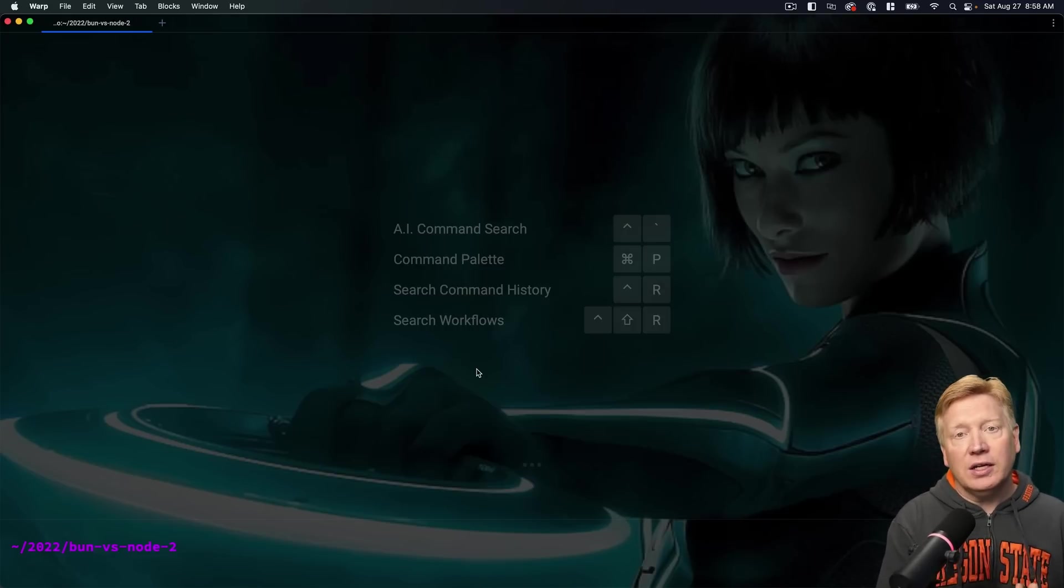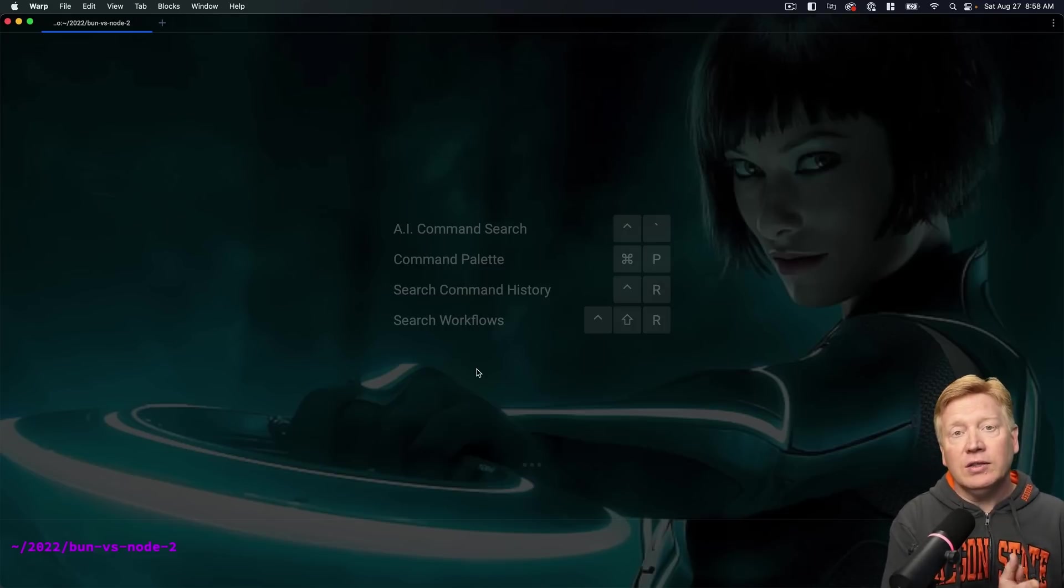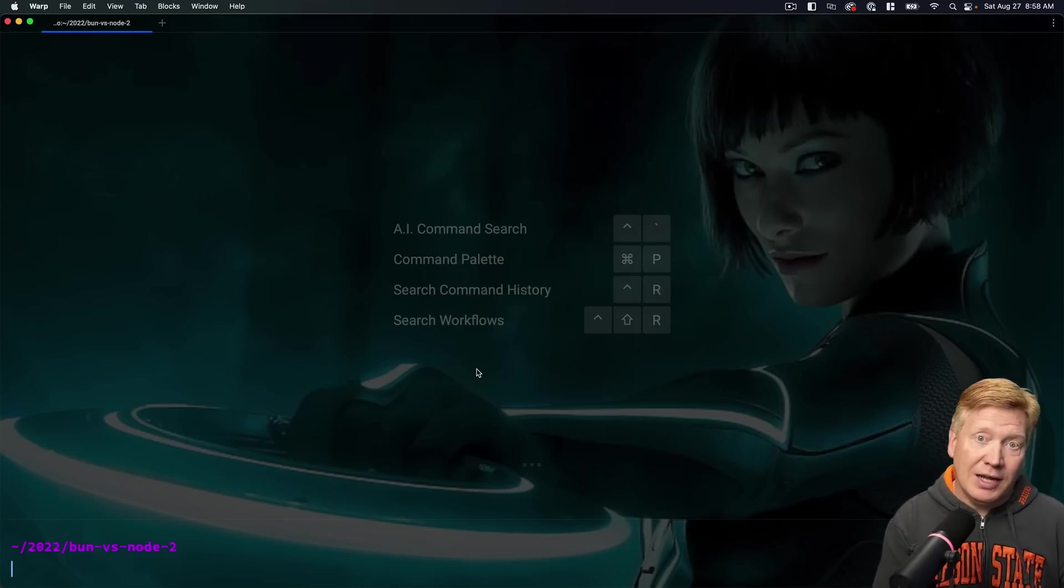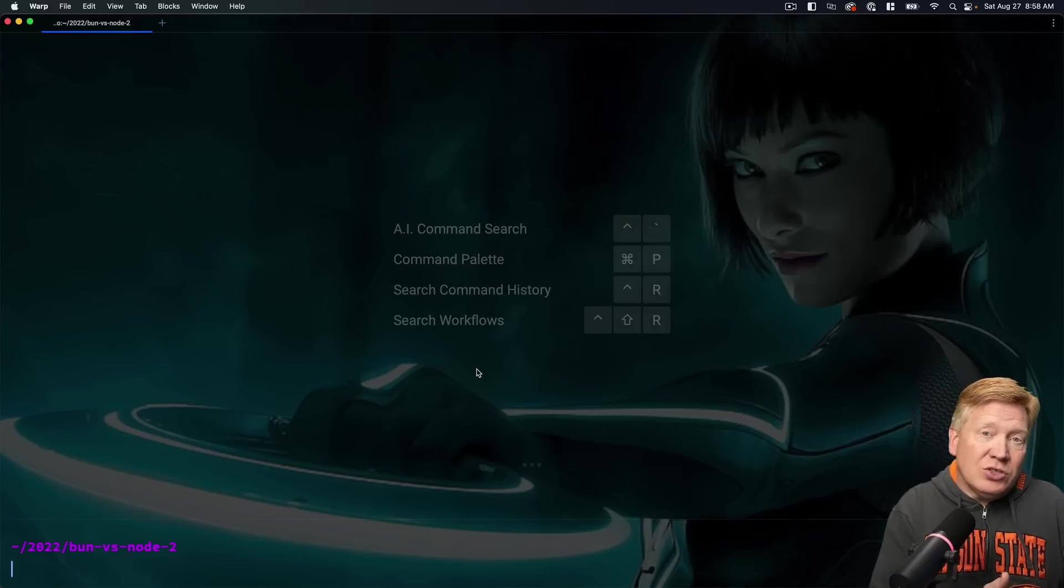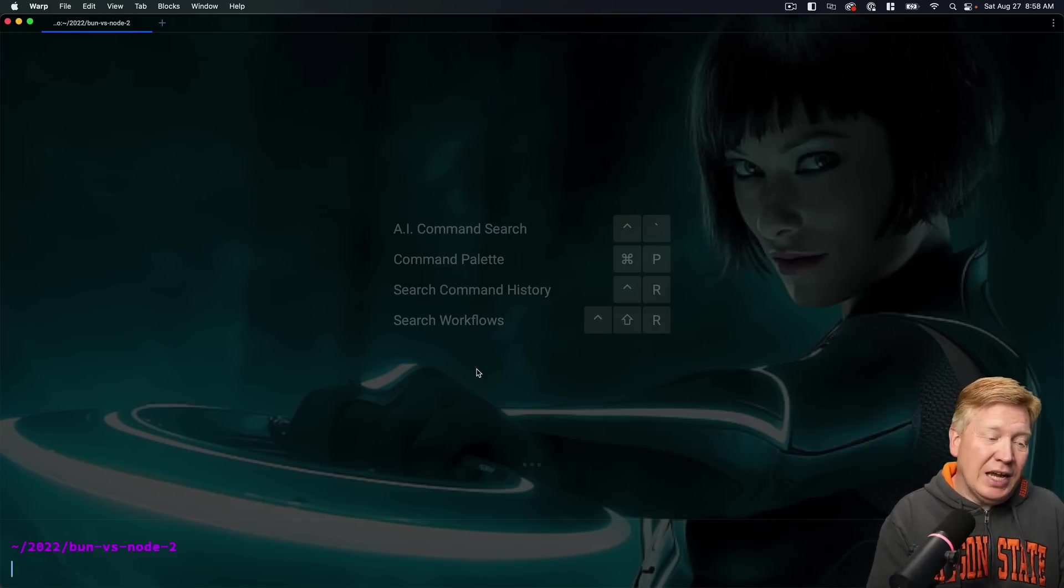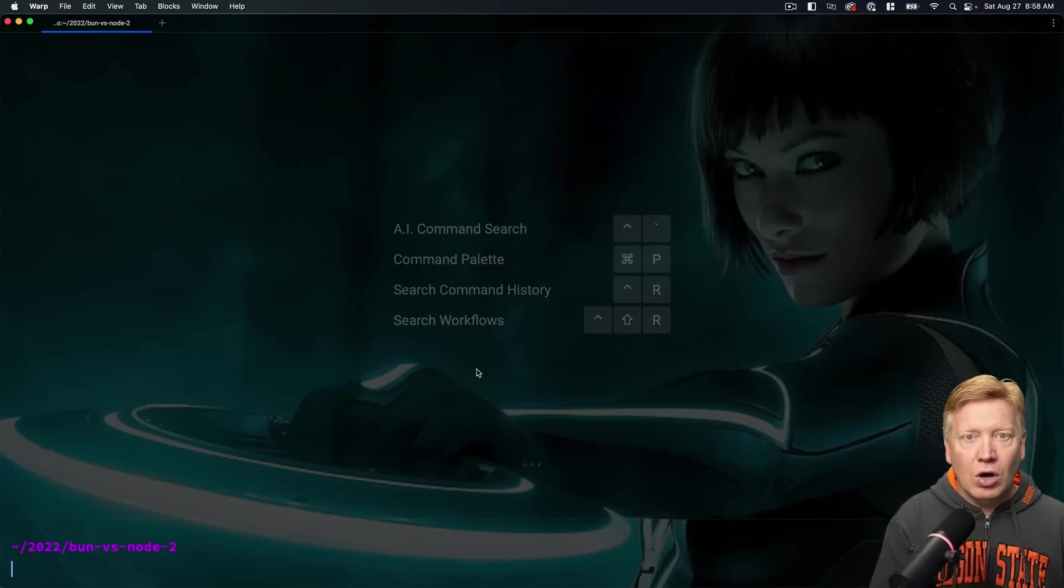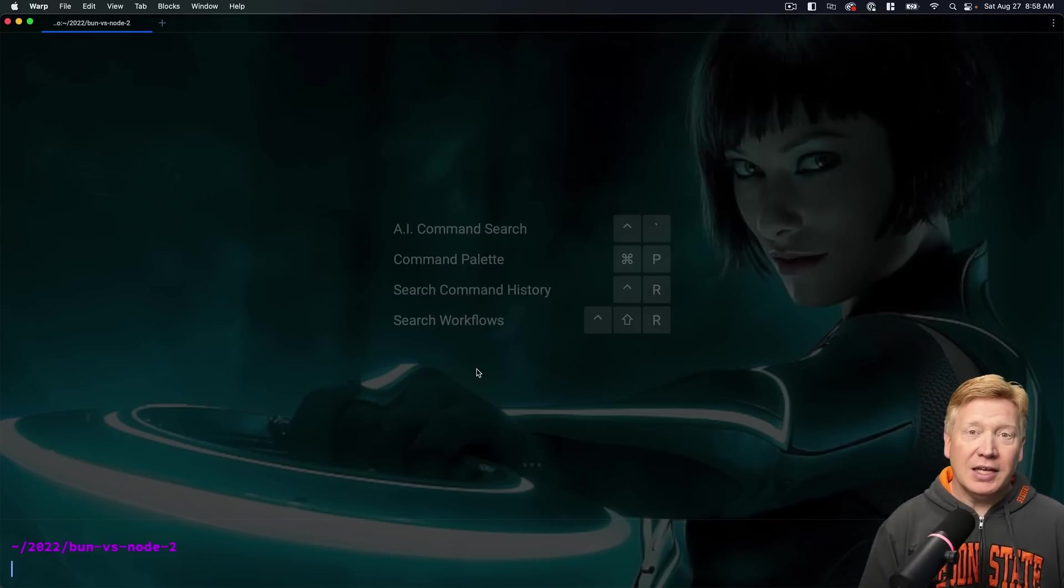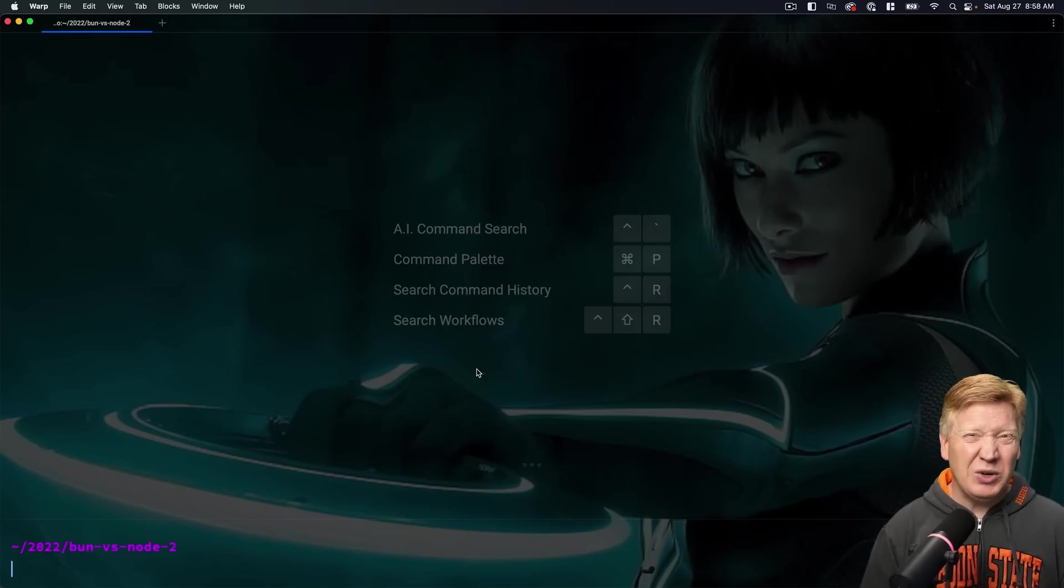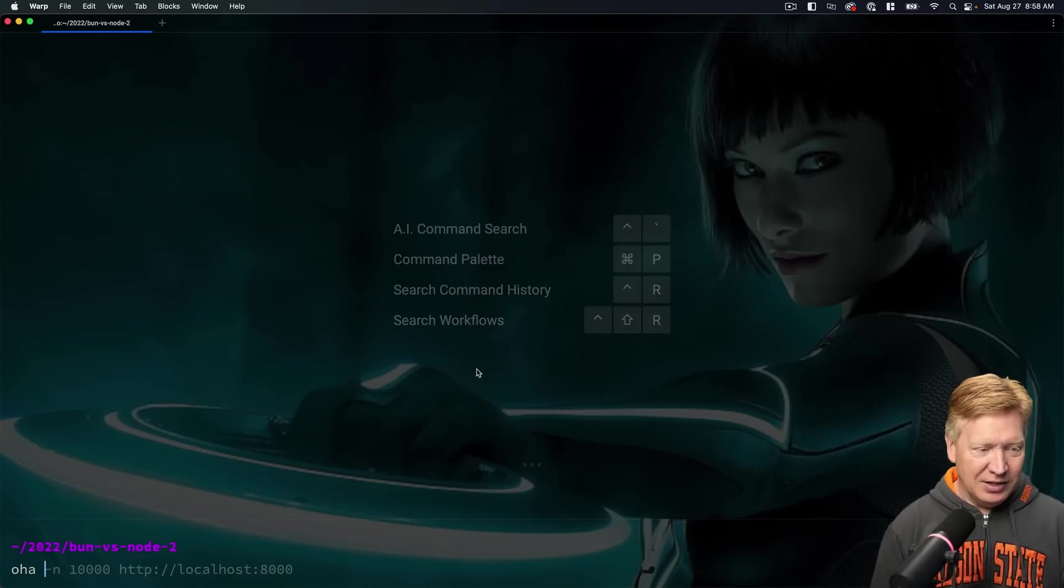Another issue that people had with my analysis was that I used a tool called AutoCannon. Now, AutoCannon is written in Node, and the criticism, rightly, was that Node is inherently limited in how fast it can do requests. So essentially we were testing AutoCannon as opposed to testing the actual server. So instead, what I'm going to use is a tool called Oha. It was recommended to me, and not only is it really performant and it pushes these servers to their edge, it's also really cool to look at.